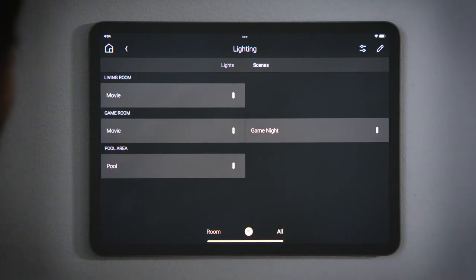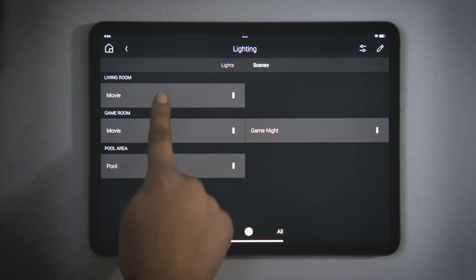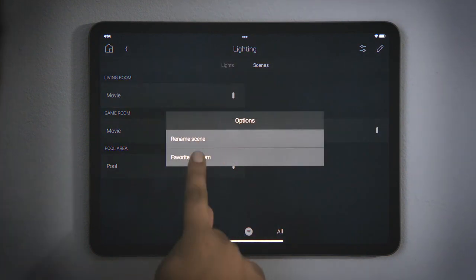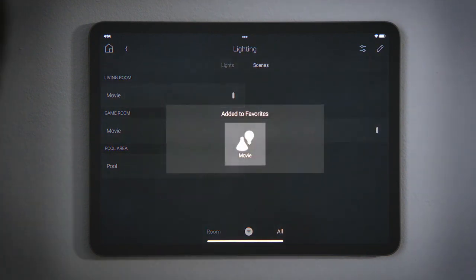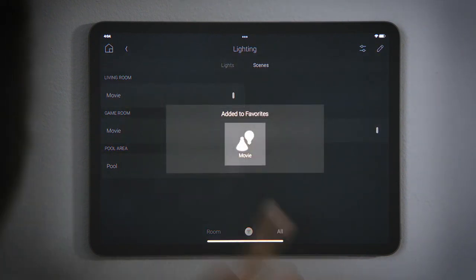For the scenes that you use the most, you could tap and hold to favorite them to the room for easier access. And that's how to use lighting scenes.